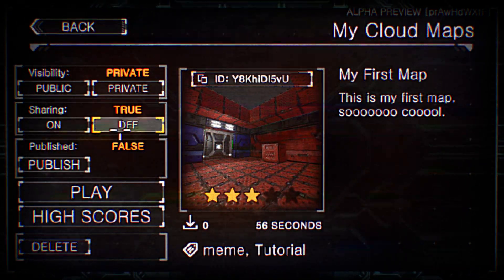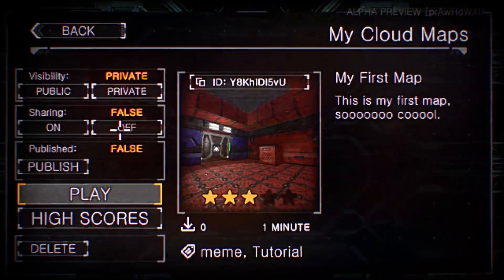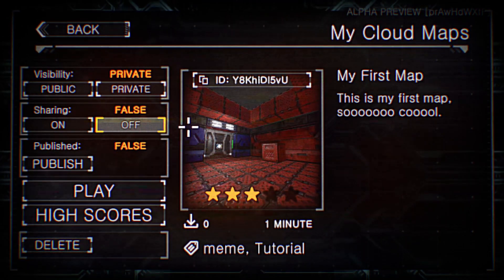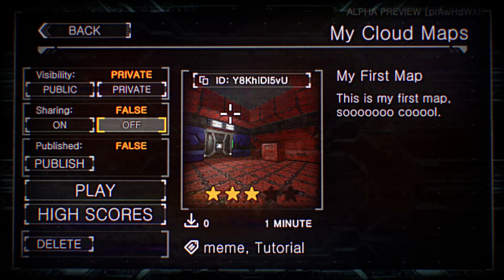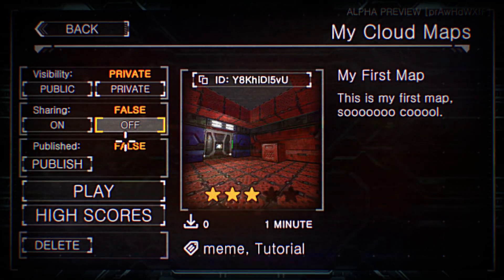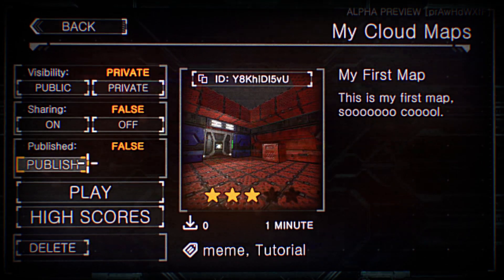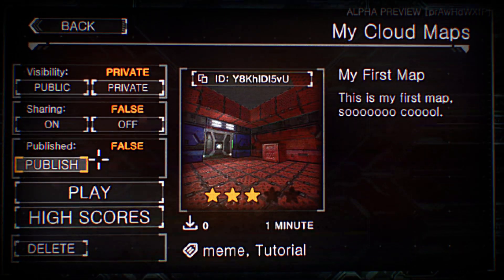And then anybody with your P-link can add your map to their campaign. Now if you don't want that, you can just set it to false. Which by default is false. So then only you can use it. And then we'll talk about publishing in a little bit.